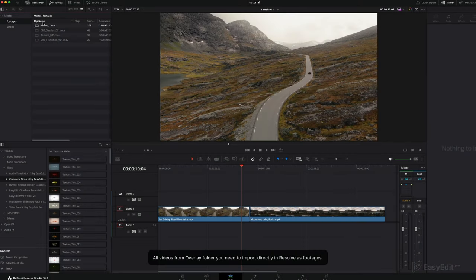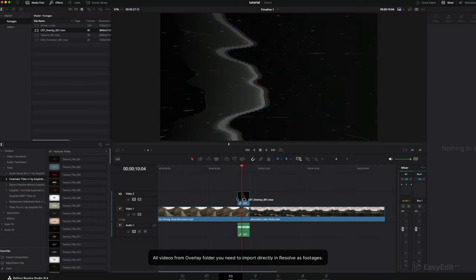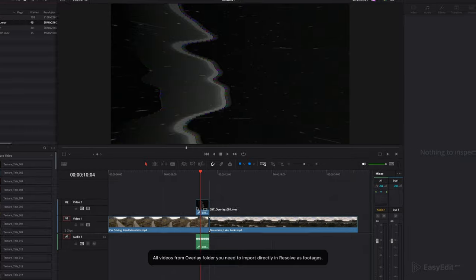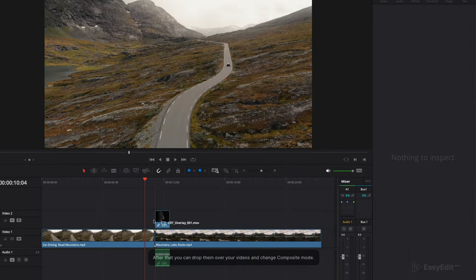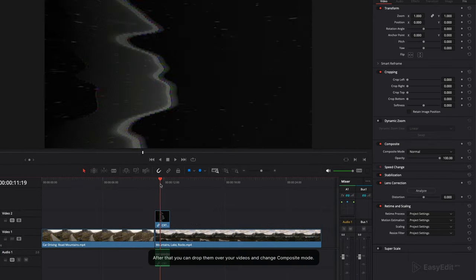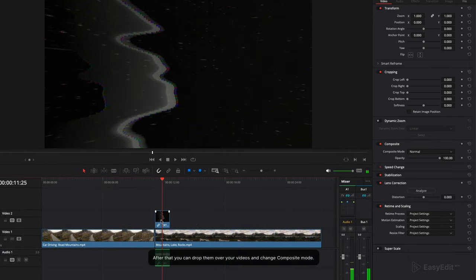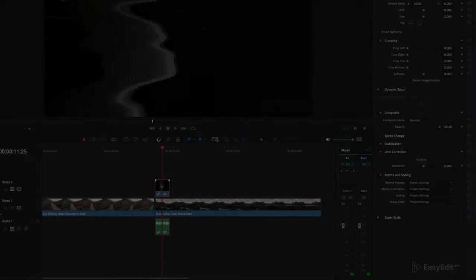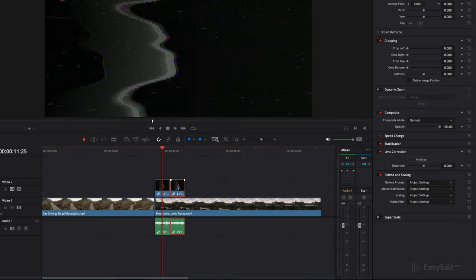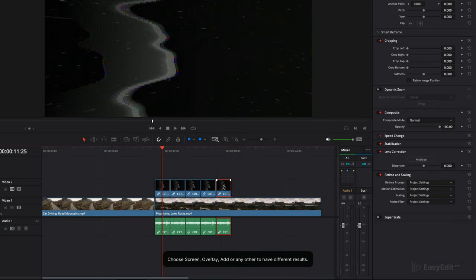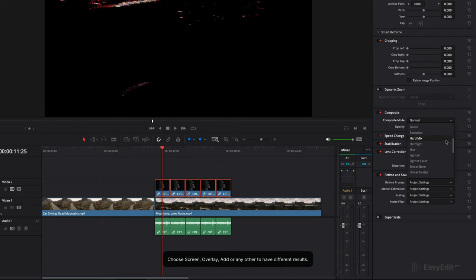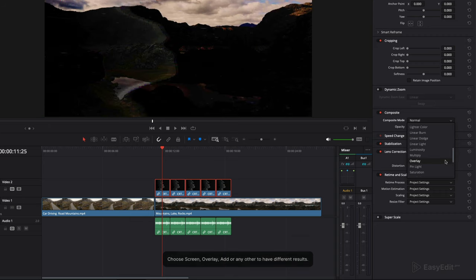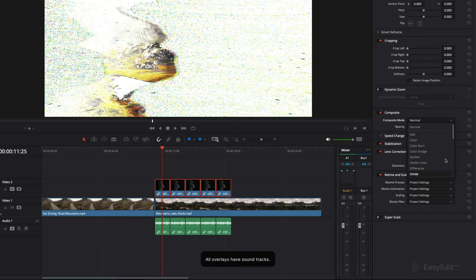All videos from overlay folder you need to import directly in Resolve as footages. After that you can drop them over your videos and change composite mode. Choose screen, overlay, add, or any other to have different results. All overlays have soundtracks.